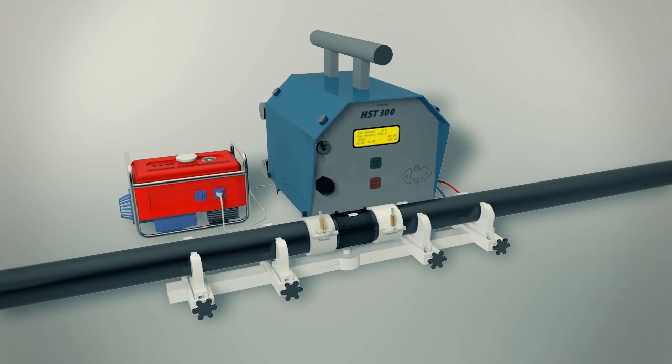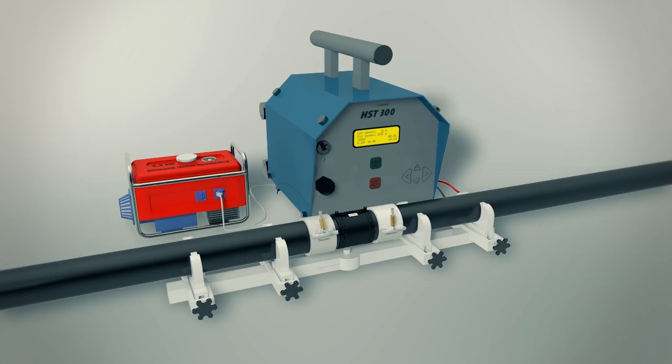If you follow the instructions in this short film, you should achieve excellent long-lasting joints. Turan Borfit, your risk-free choice in welding machines. Our representatives are always at your service.